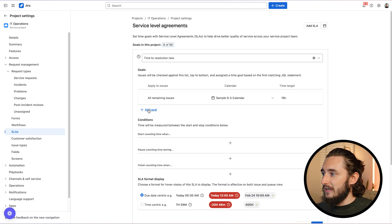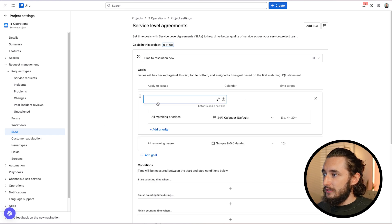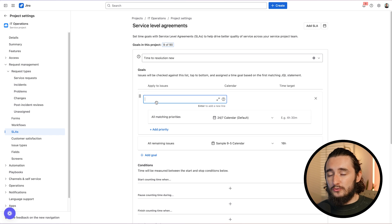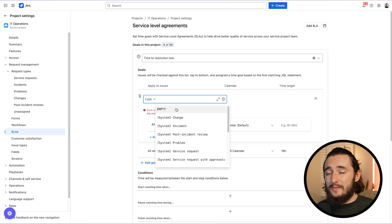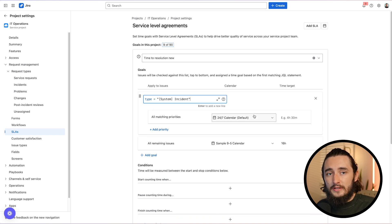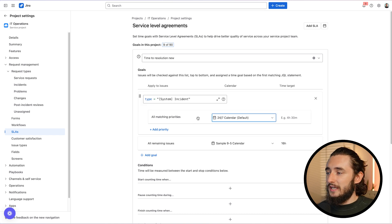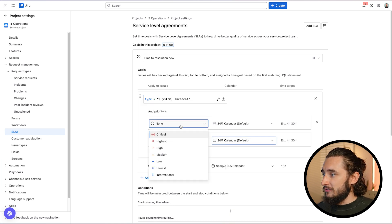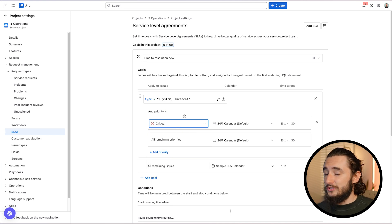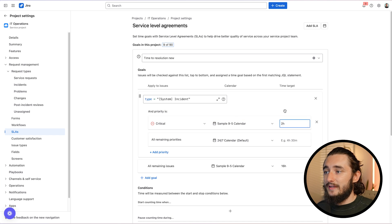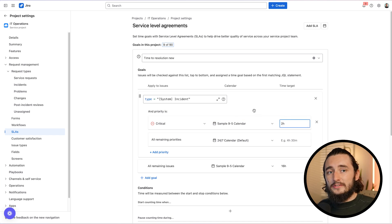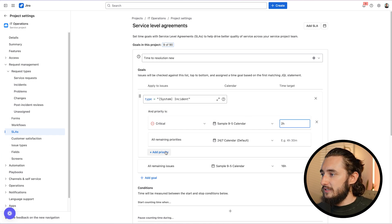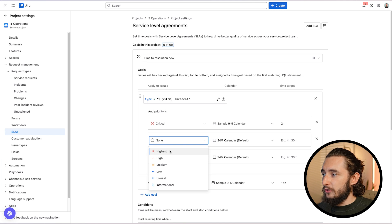All we have to do is click this add goal button. So what we're going to do is click the add goal button. And at this field, at the very top, we're going to define a JQL for the issues or work items that we want this to apply to. So I'm going to type in a JQL of type equals incident. So everything within this particular SLA is only going to apply to our incidents. And now, instead of setting a target for all matching priorities, I'm going to add a priority. I'm going to select an option from this list and I'm going to pick critical, which is the highest priority that there is, selecting the nine to five calendar and then entering a time target of two hours. So now we have SLAs defined for incidents with a critical priority with a time target of two hours.